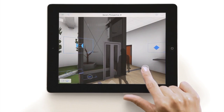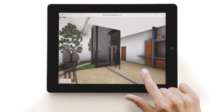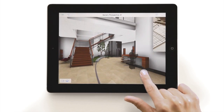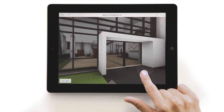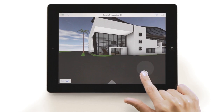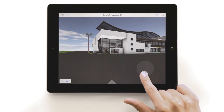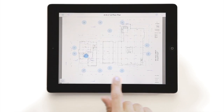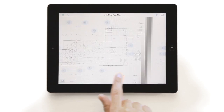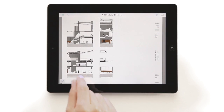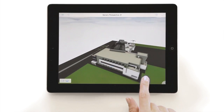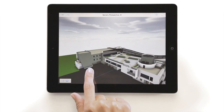Thanks to GRAPHISOFT's BIMx hypermodels, both clients and building professionals alike can freely explore and fully understand the architectural design at home or on the project site. Thanks for watching and have fun with BIMx!